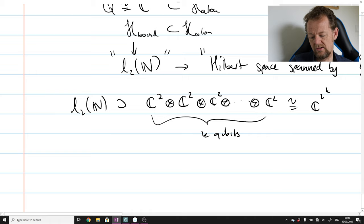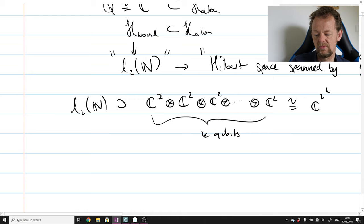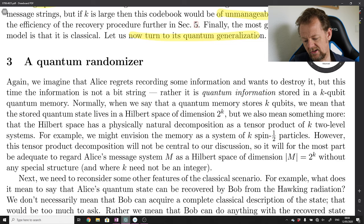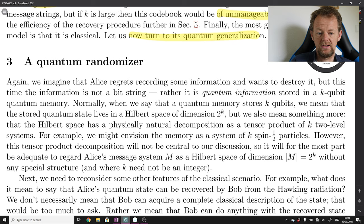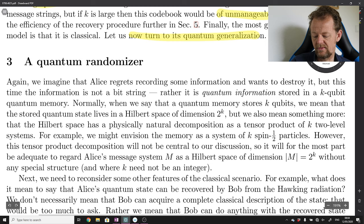The bound states of a hydrogen atom span an infinite-dimensional space l²(ℕ), spanned by an orthonormal basis indexed by the natural numbers. This is a good enough cartoon for the point I'm making: a finite-dimensional Hilbert space of dimension 2^k easily fits inside an infinite-dimensional Hilbert space. So why talk about k qubits? Why not just take a single hydrogen atom and pick out k qubits in that space? Hayden and Preskill take care to address this point.